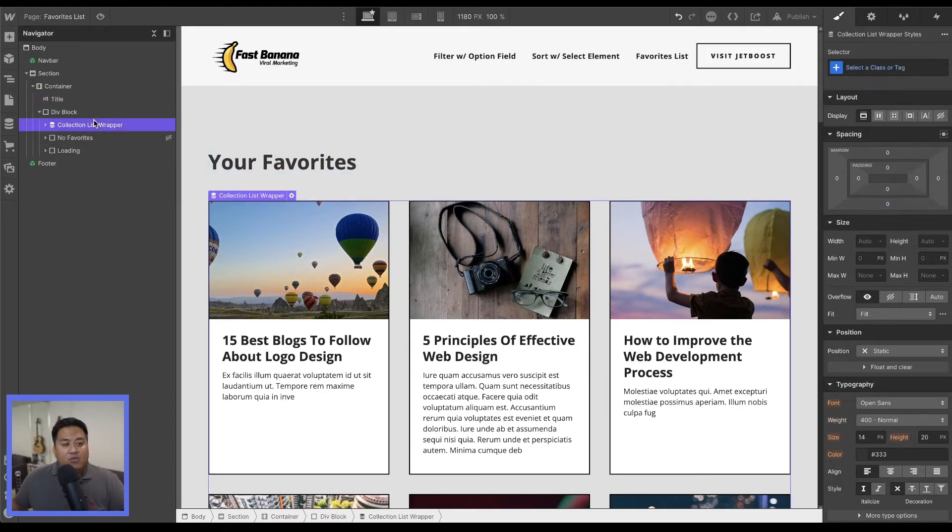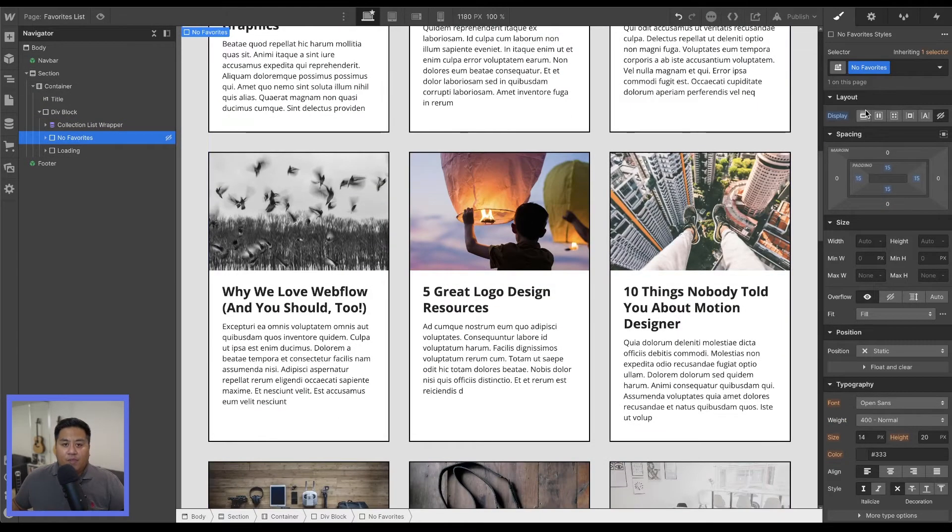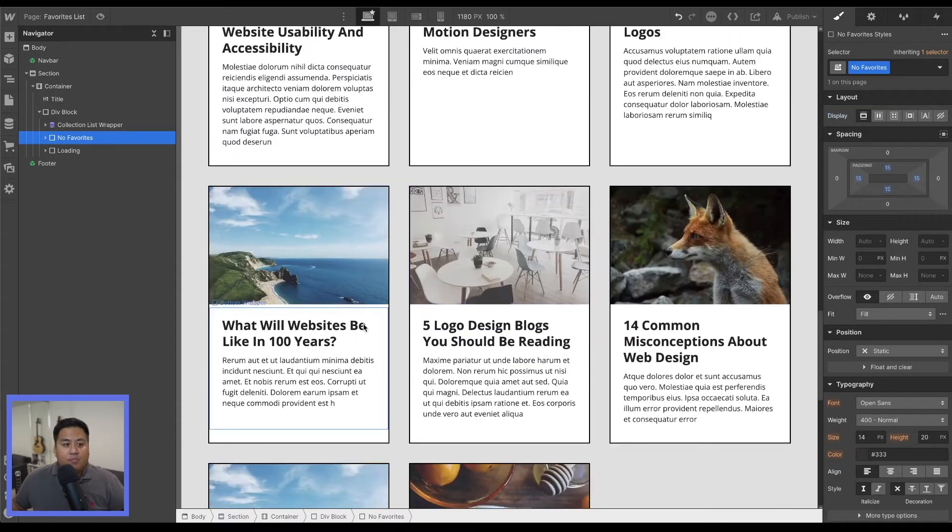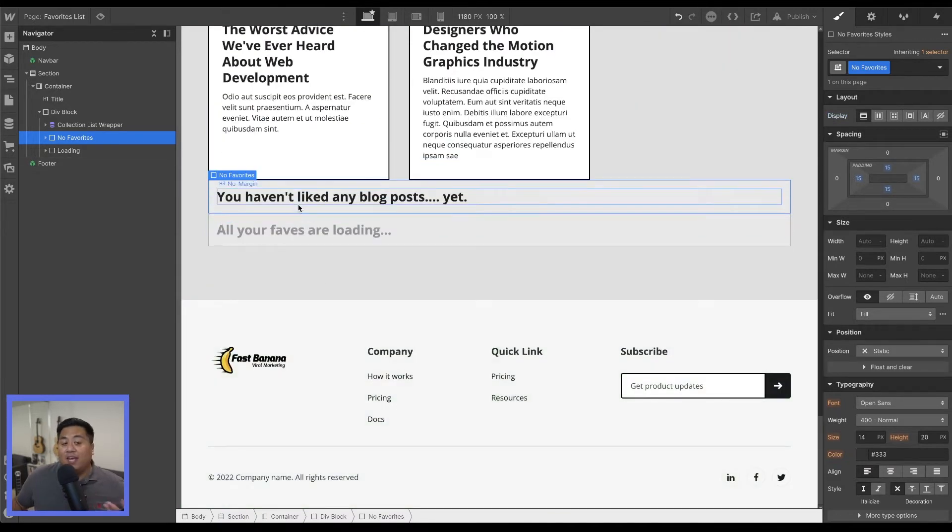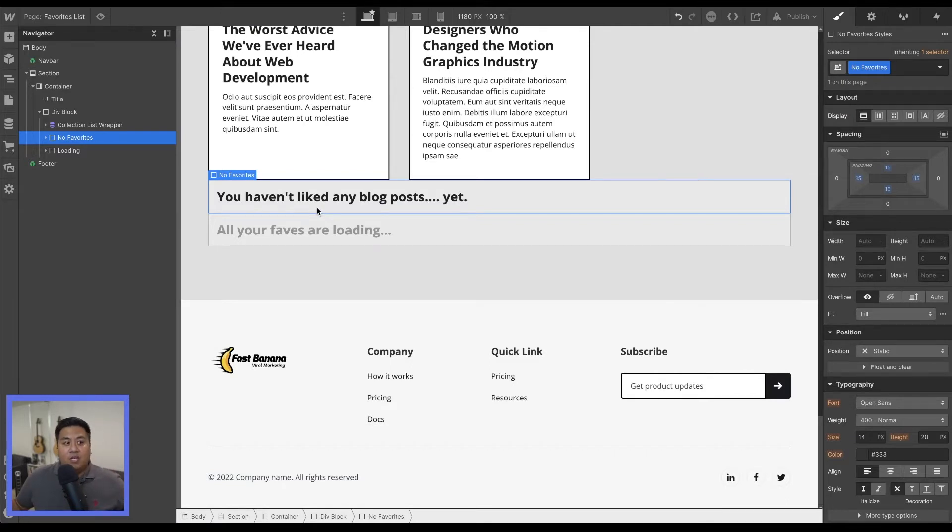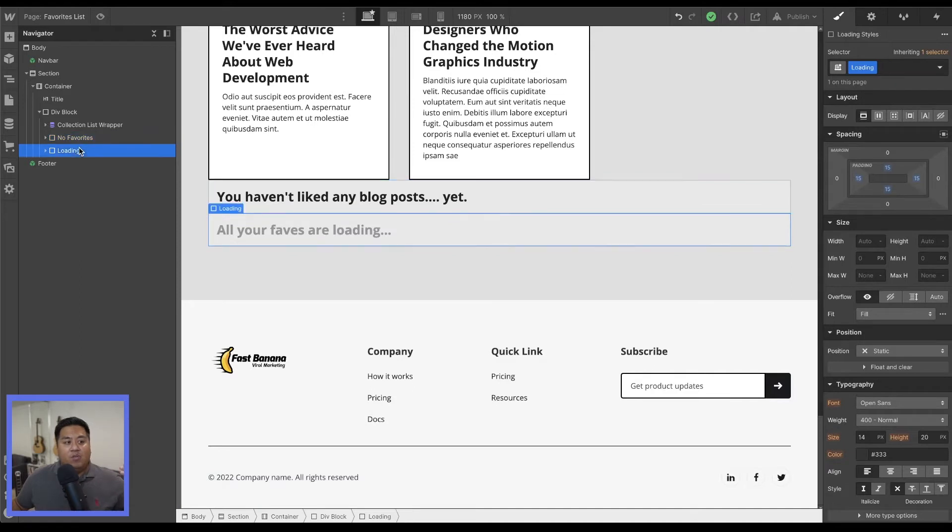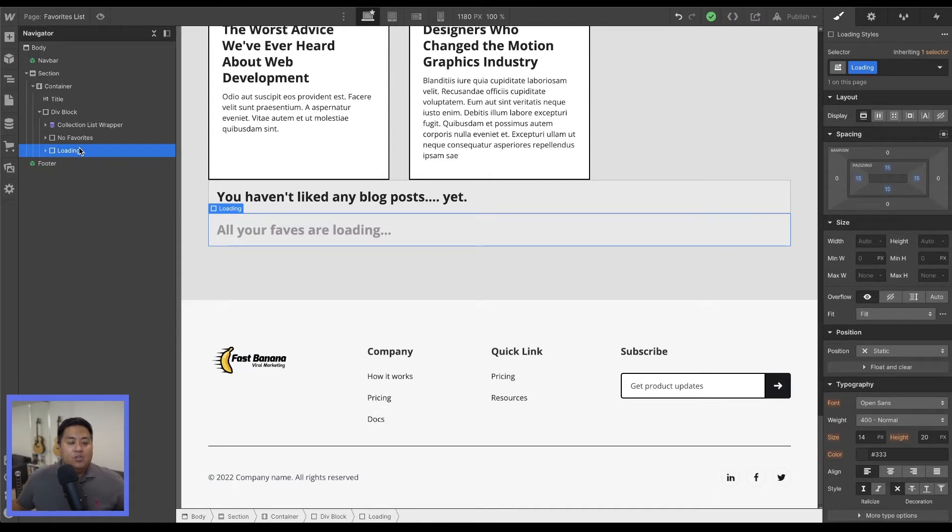We have the collection list wrapper and we also have two particular div blocks that we're going to add. One of them is one where it says you haven't liked any blog posts yet. So this is what shows there are no liked blog posts. We called it no favorites and then we called one called loading. This is helpful when you have a lot of items and it may take a while to load so that the user knows that this is working and these items are loading.